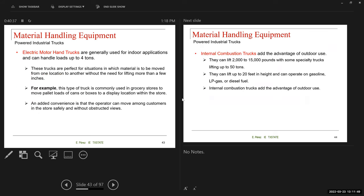Electric motor hand trucks are generally used for indoor applications and can handle up to 4 tons. These trucks are preferred for situations where material is to be moved from one location to another without the need for lifting more than a few inches. For example, this type of truck is commonly used in grocery stores to move pallet loads of cans or boxes to display locations within the store.